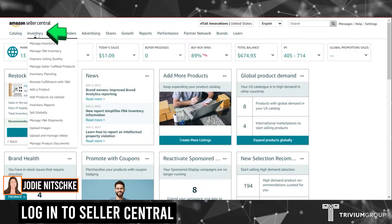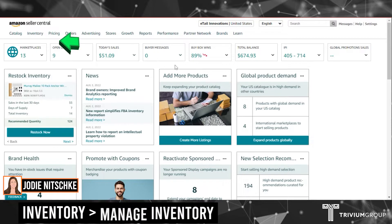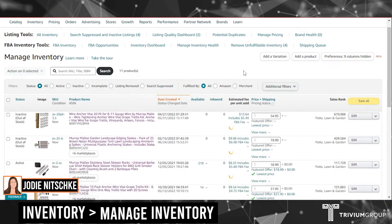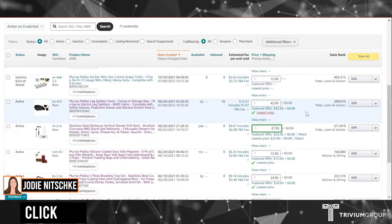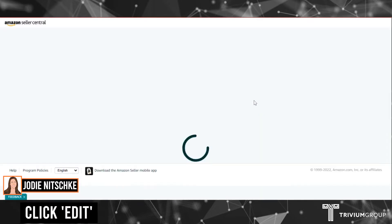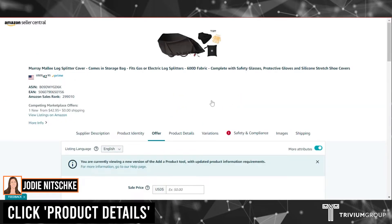Once you've logged into Seller Central, go to Inventory, then Manage Inventory. Find the product that you wish to edit and click the Edit button, then go into Product Details.